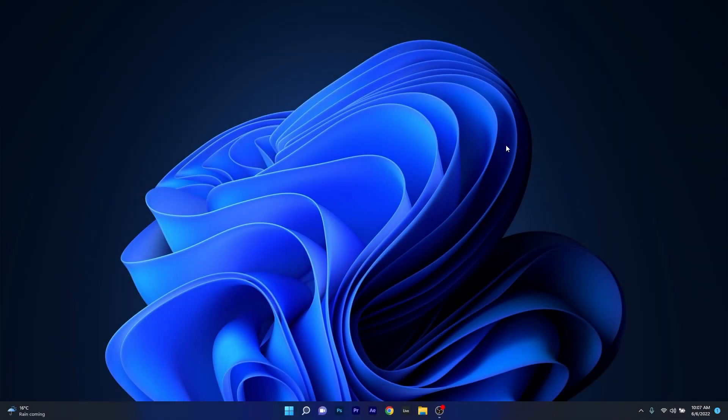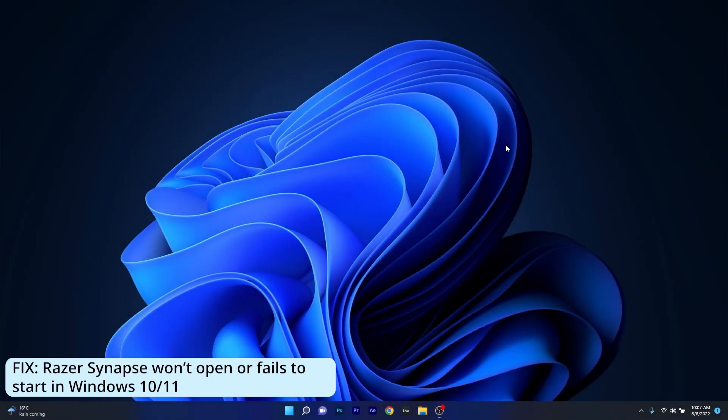Hey everyone, Edward here at Windows Report. In this video I will show you what to do if Razer Synapse won't open or fails to start in both Windows 10 or Windows 11.